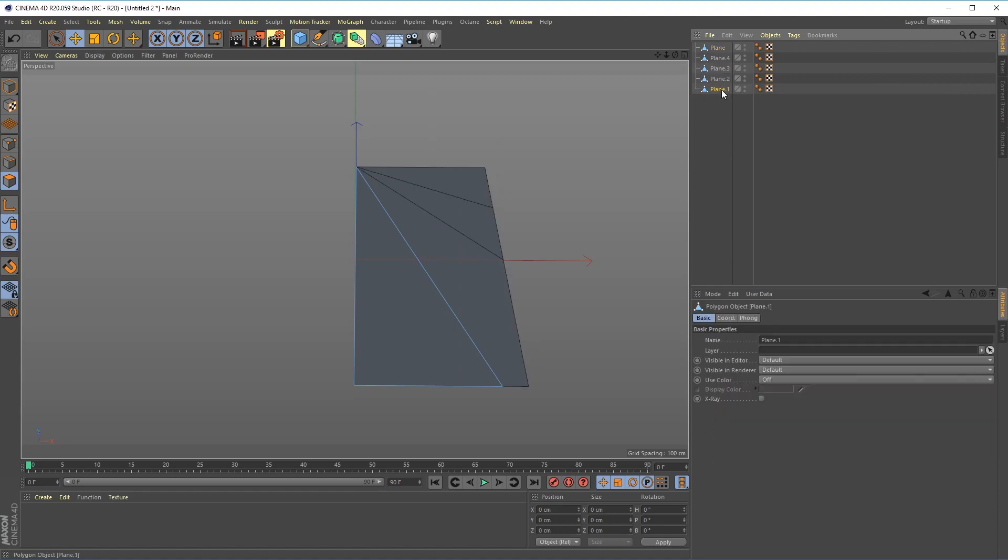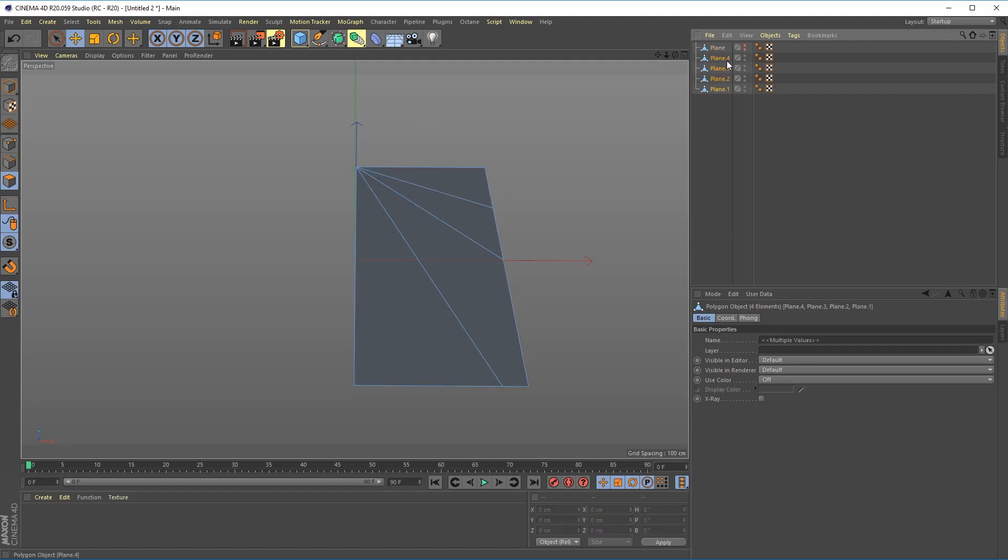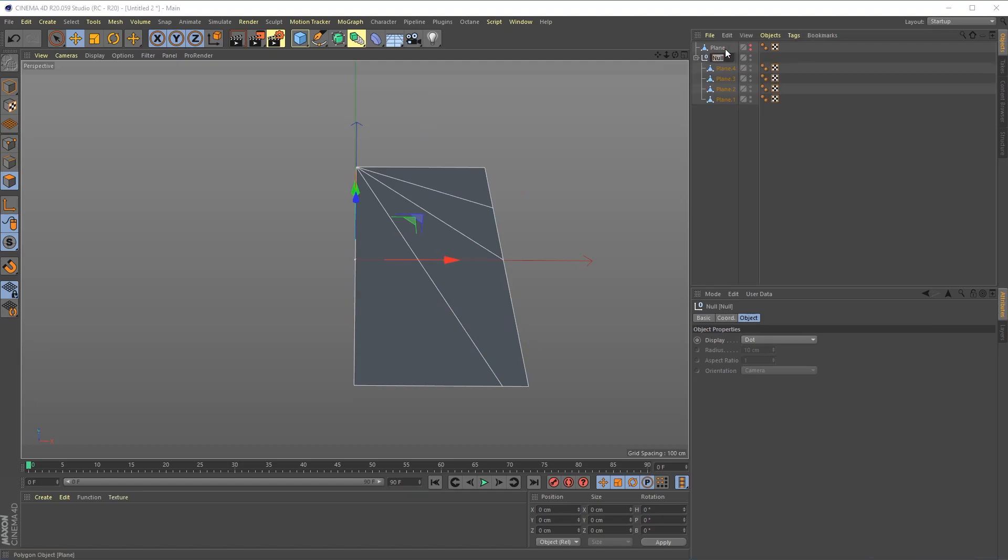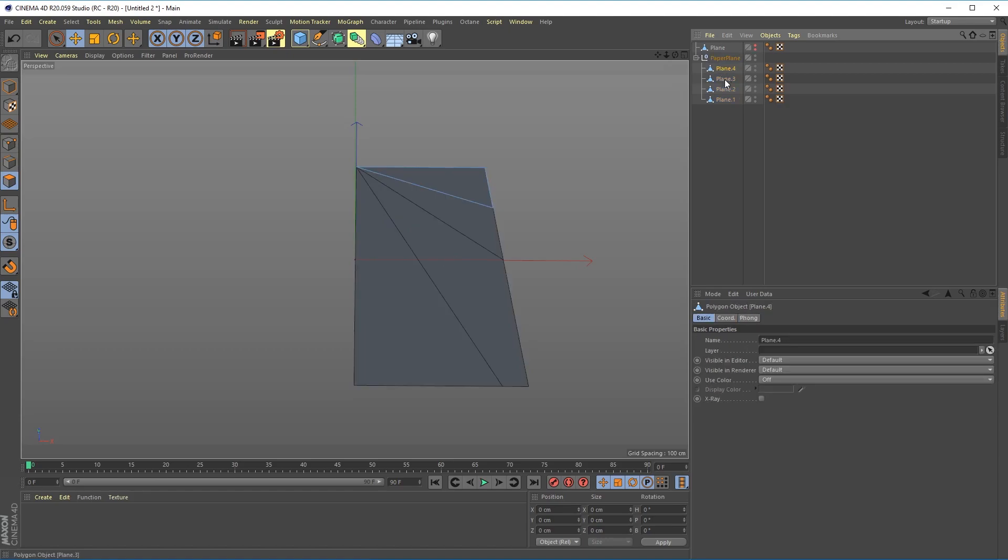Now I'm going to hide this polygon which is my original. I don't need that anymore and I'm going to group these by hitting alt G into its own null. Let's call this paper plane and now I have these individual pieces.